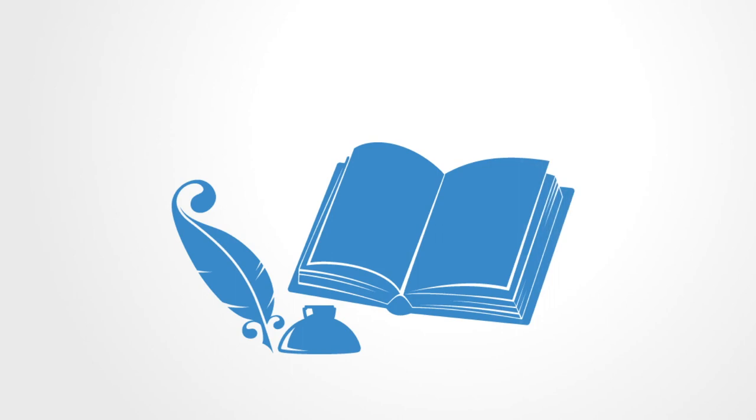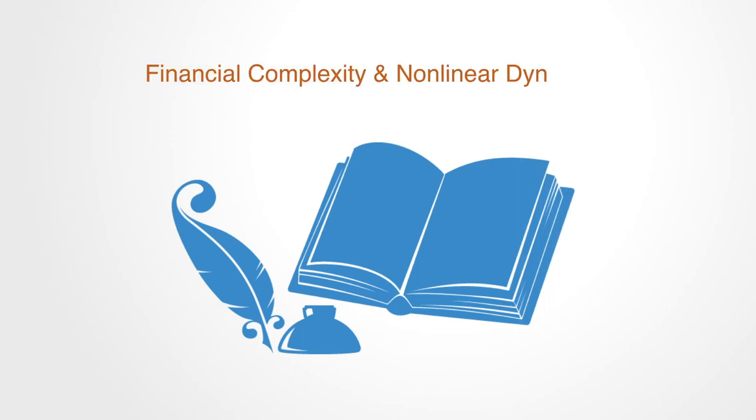This video has been an overview to the content of our ebook, Financial Complexity and Non-Linear Dynamics, a collaboration between Complexity Labs and Fasanara Capital. You can download the full ebook by clicking the link below.